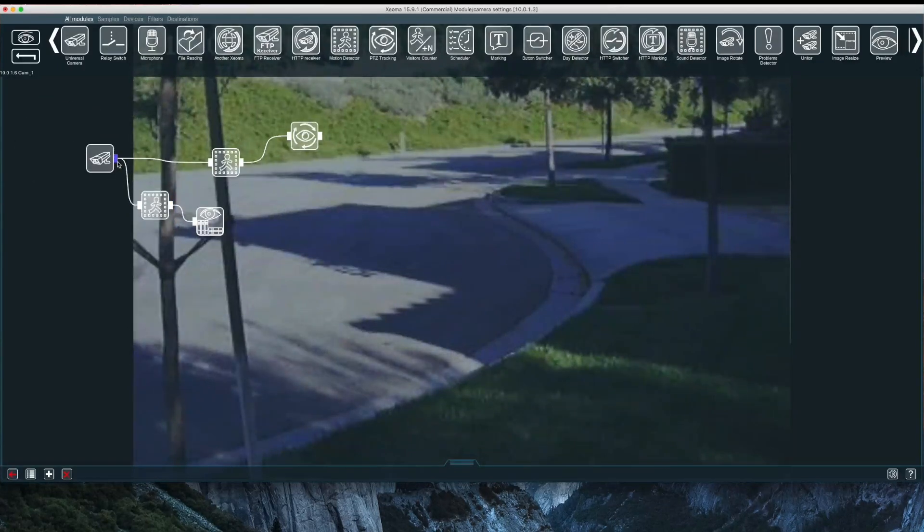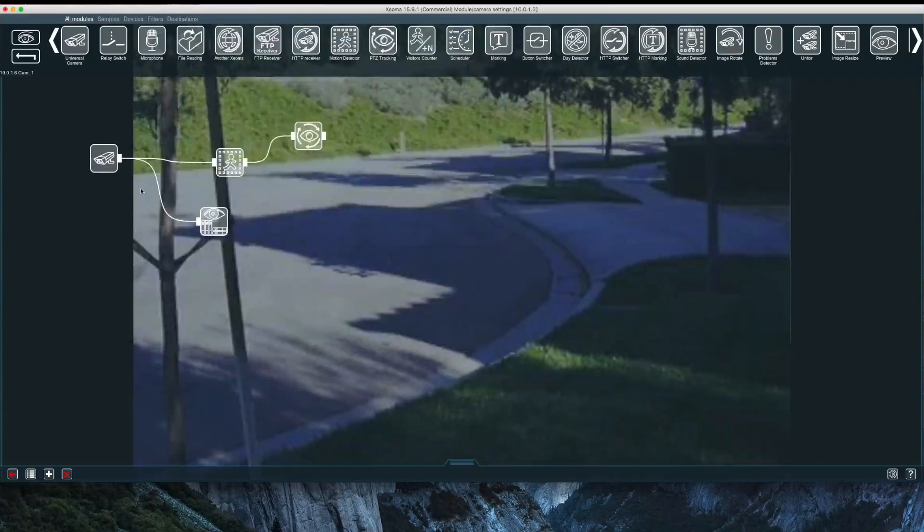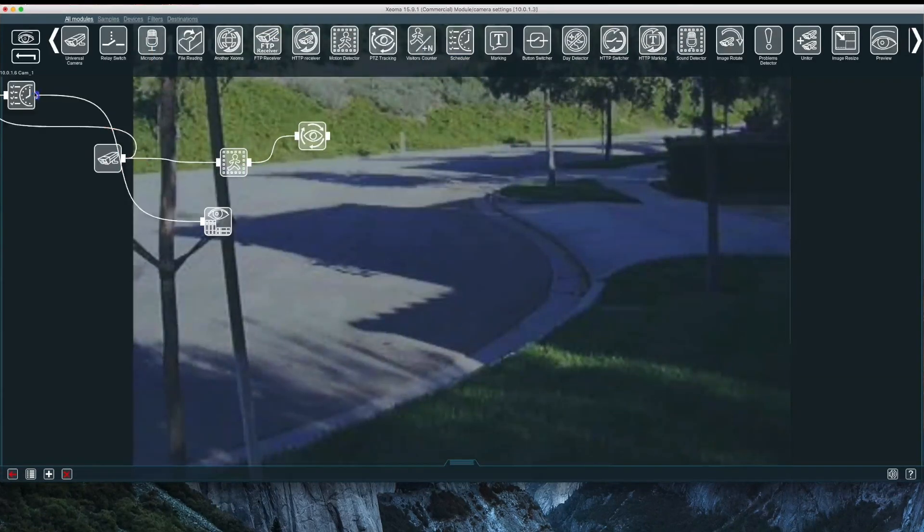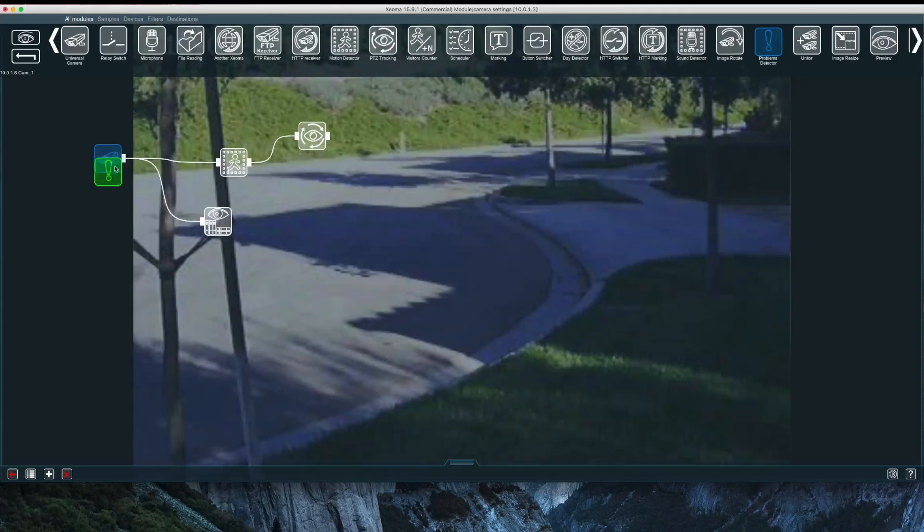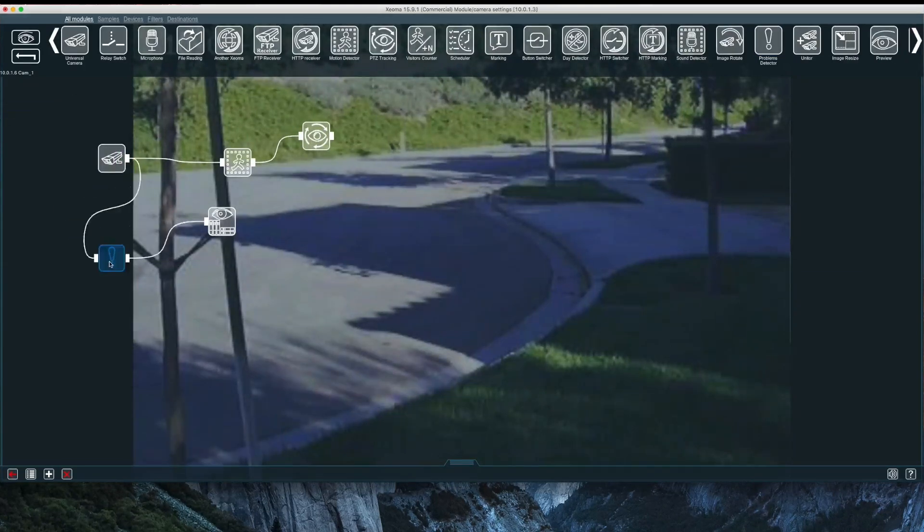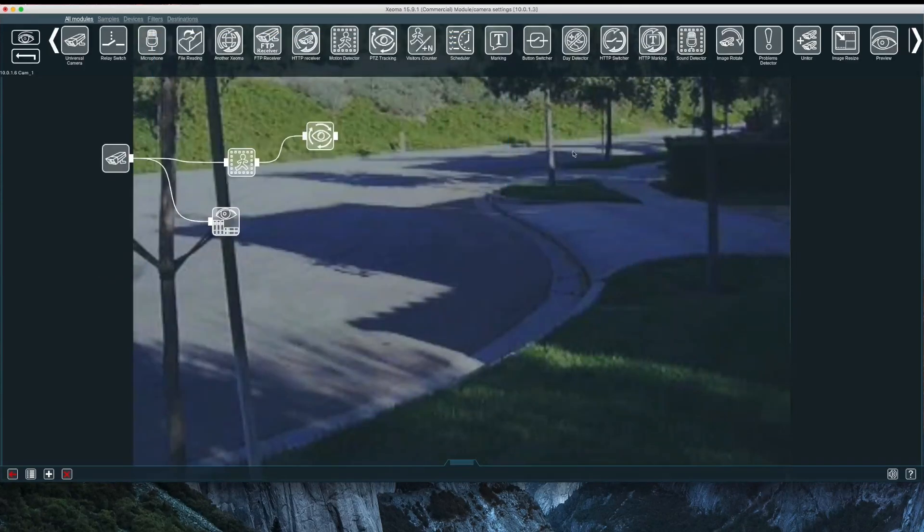Modules can easily be added or deleted. Likewise, with the schedule module I can create a recording schedule. The problem detector module does exactly what it says. It will send a notification when a problem occurs, such as if a camera goes offline.